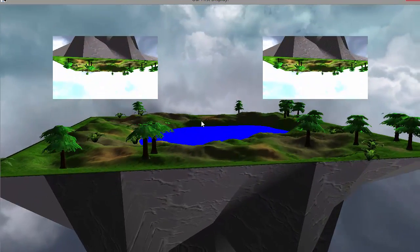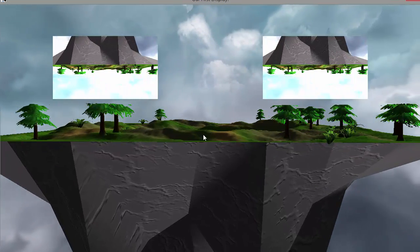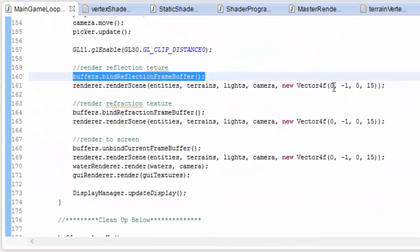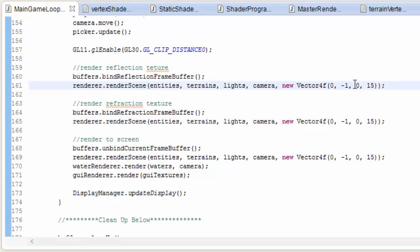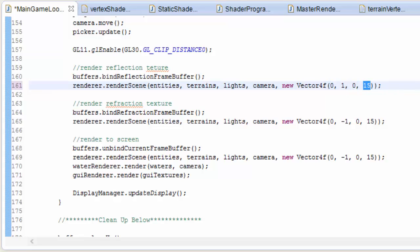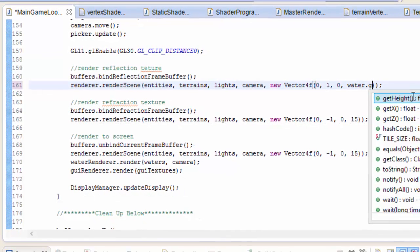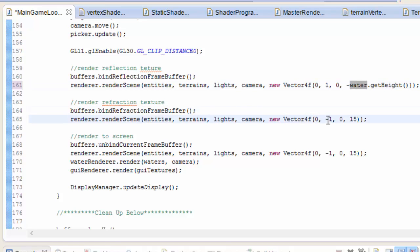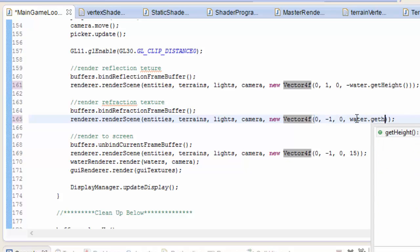At the moment I'm using the same Clipping Plane for all render passes, but now we need to choose the correct clipping planes for each pass. For rendering the reflection texture we want everything above the water's surface, so we need a horizontal plane with normal (0, 1, 0), and the distance D is the height of the water tile from water.getHeight() — made negative for mathematical reasons. For the refraction pass we want everything under the water, so the normal points downwards and the distance is water.getHeight().